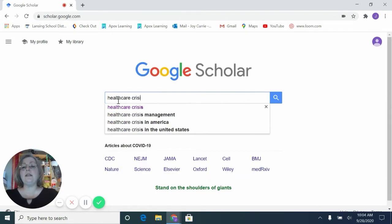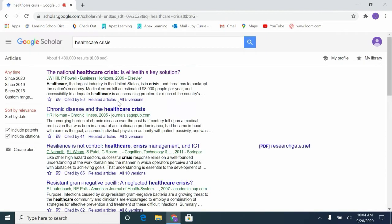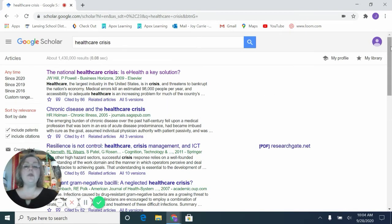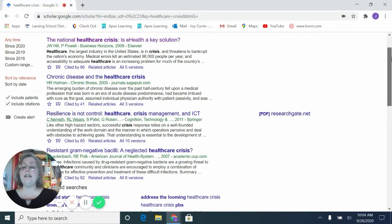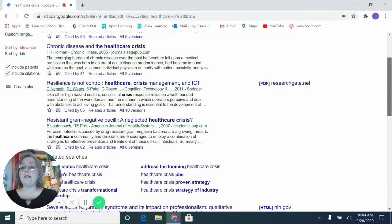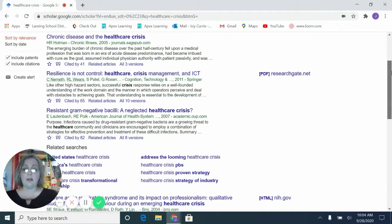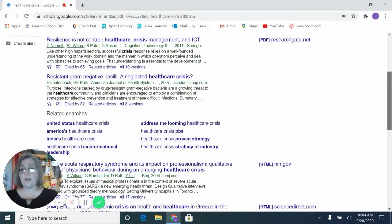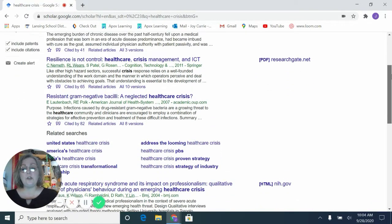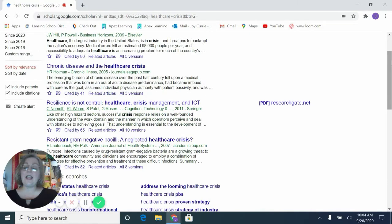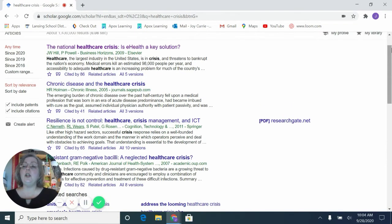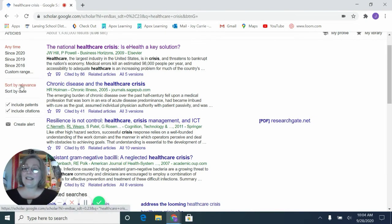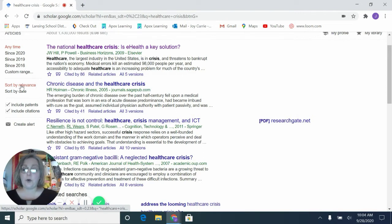Healthcare crisis. Now we can look through these articles. These are all going to be scholarly articles that would be reputable sources. So that takes care of one part of the CRAAP test. You will notice that over here on the right hand side, we can also sort by date. So that's going to take care of the currency part of the CRAAP test.